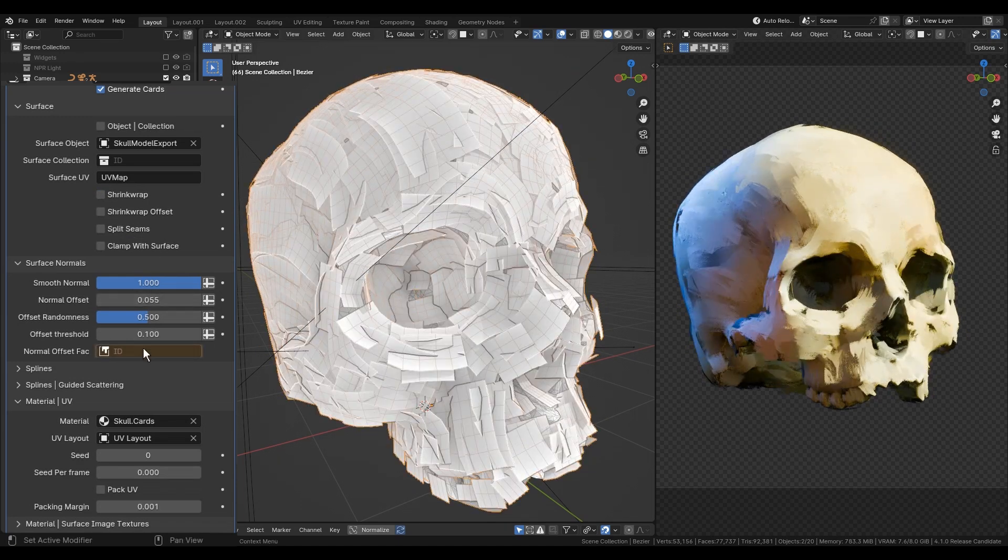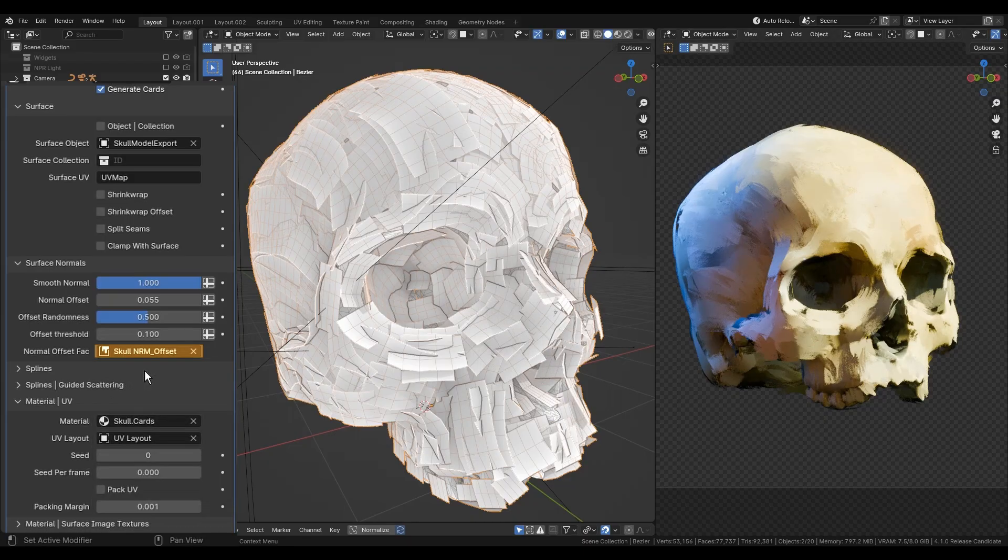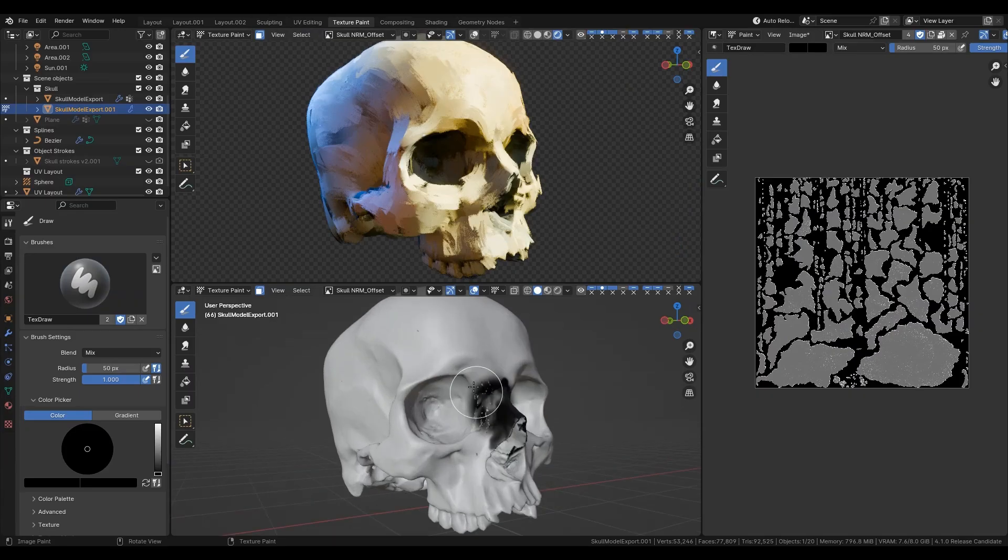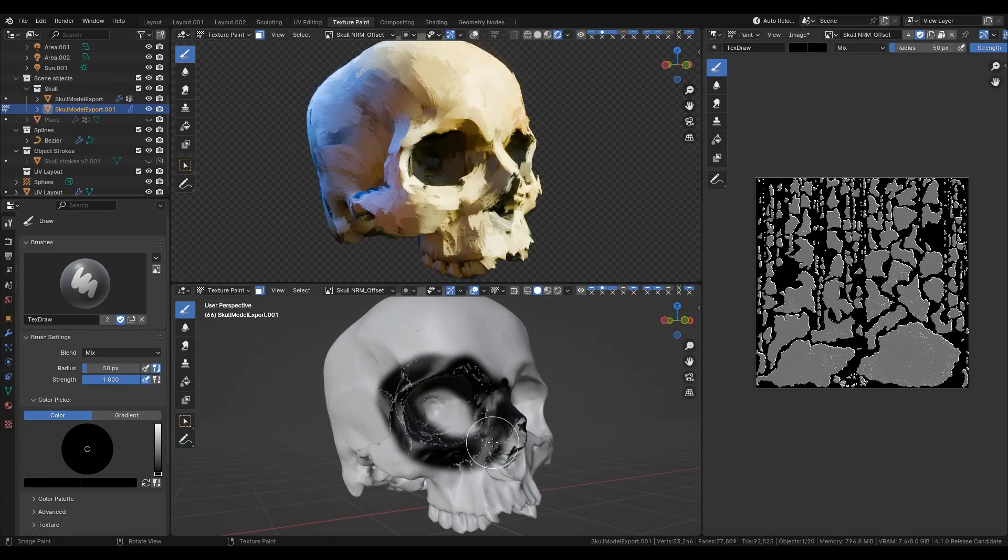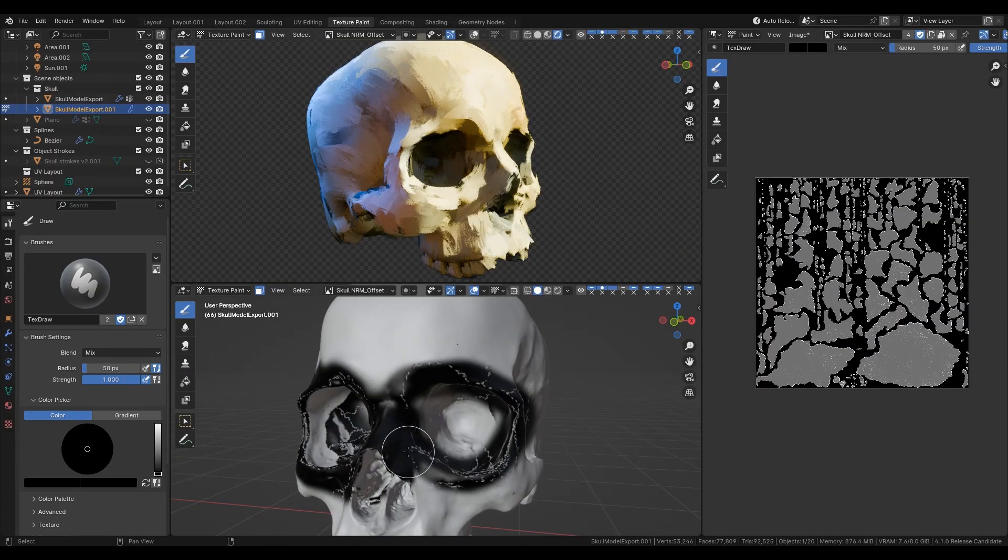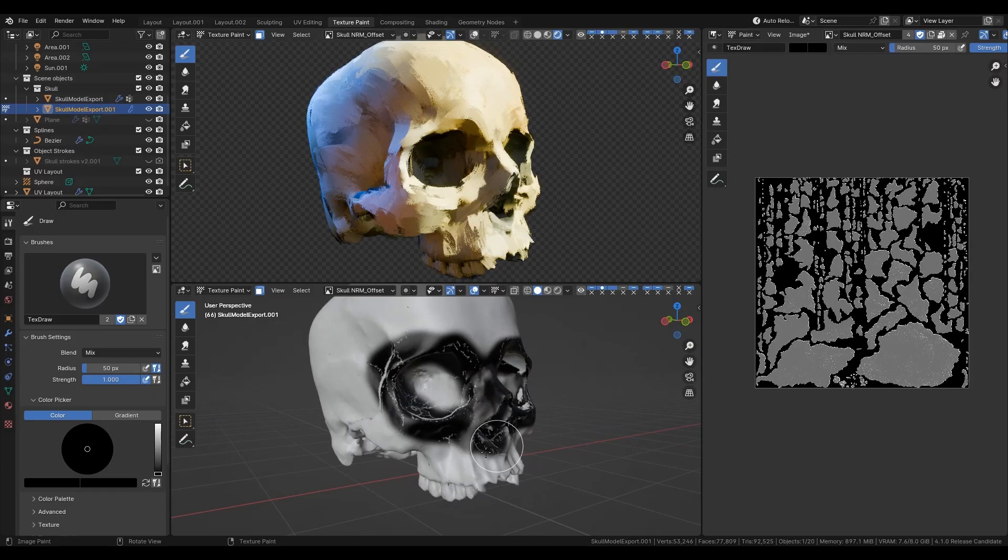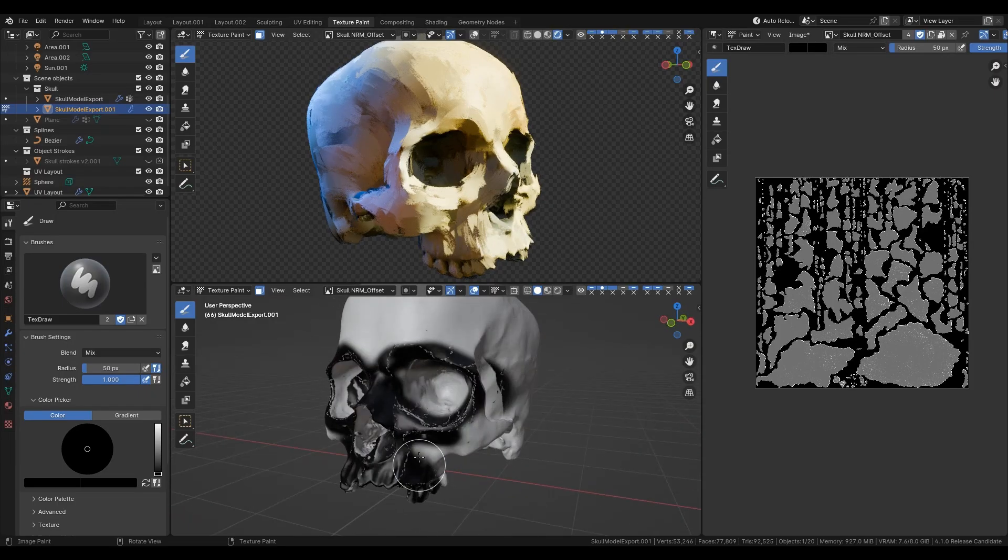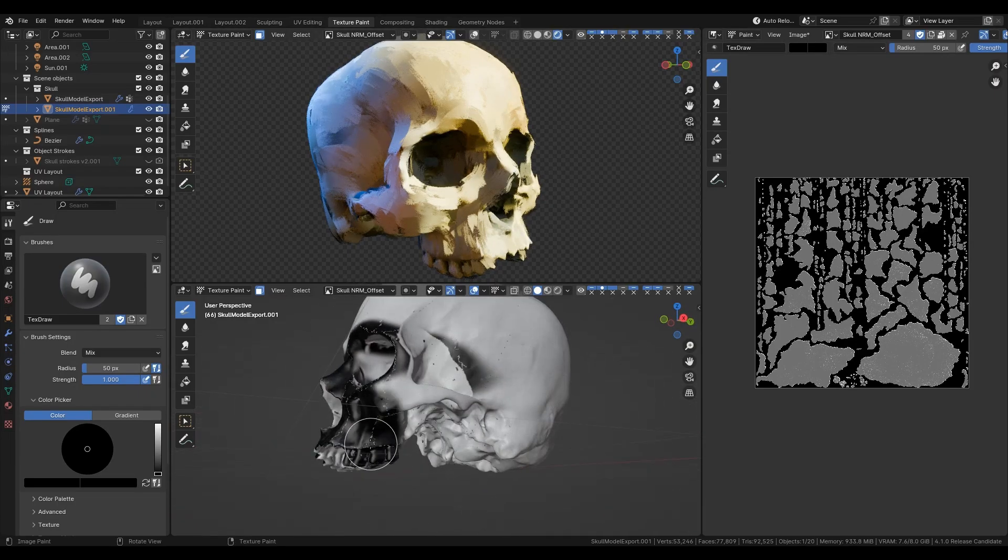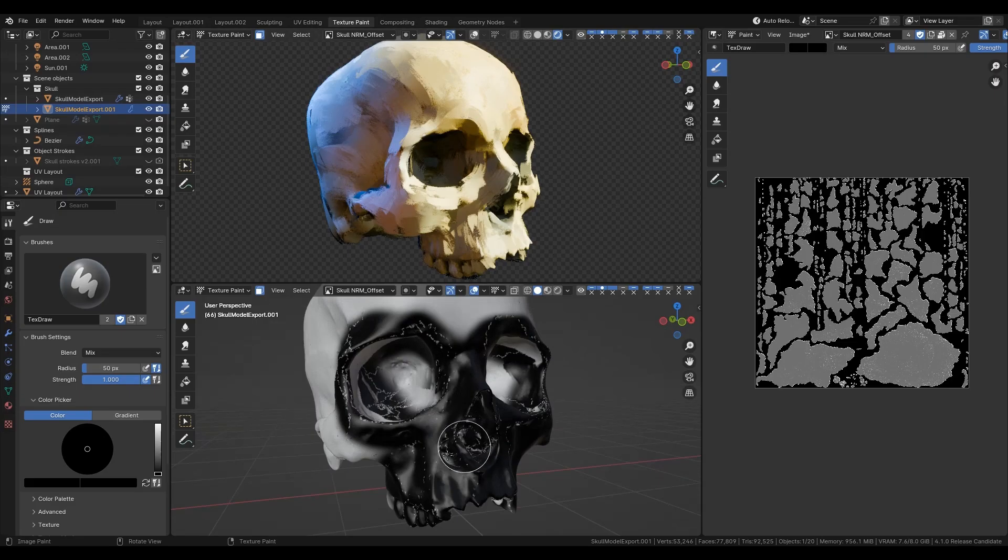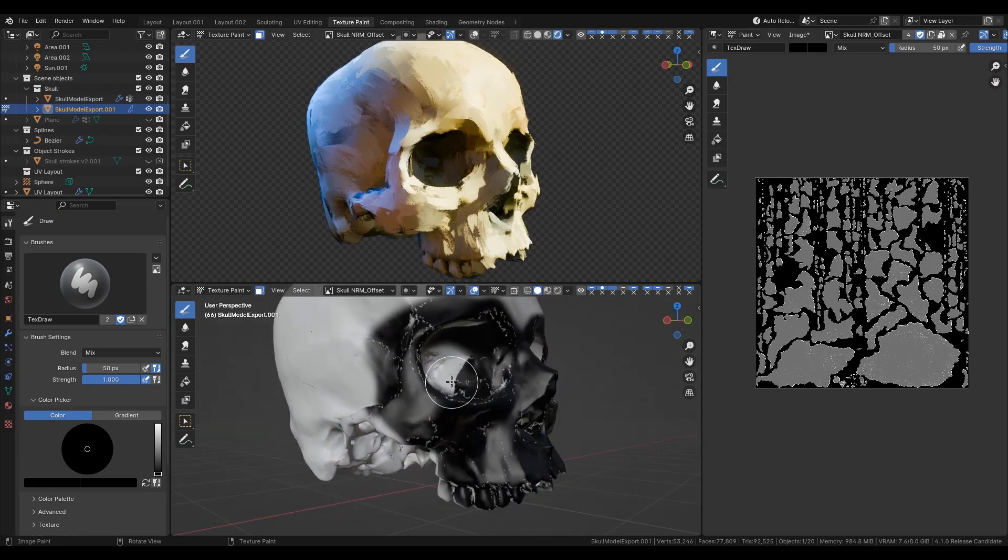And the most interesting thing in normal offset is a custom mask that can be drawn in texture paint and be based on surface UV maps. This mask is just a factor that multiplies offset values by 0 or 1. It's pretty handy when you want to mask a specific region or even decrease its strength with gray values.